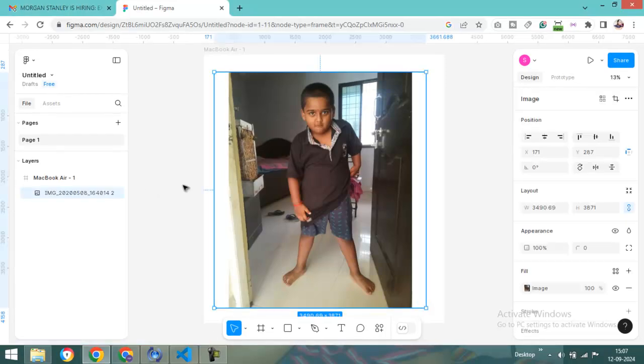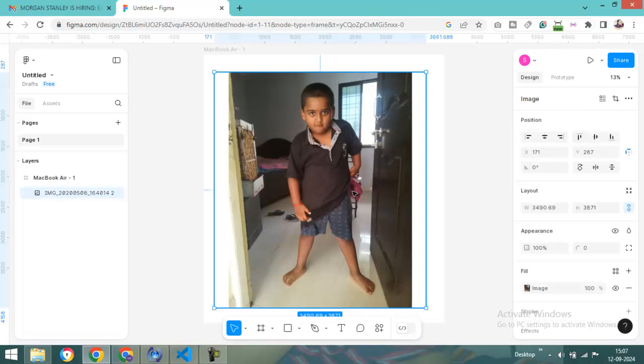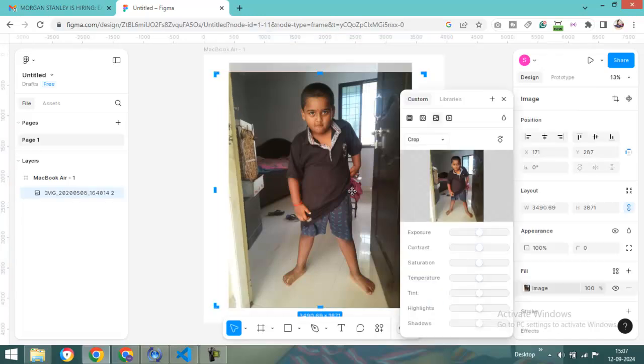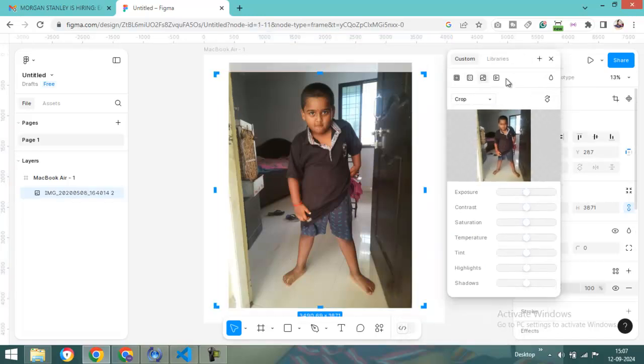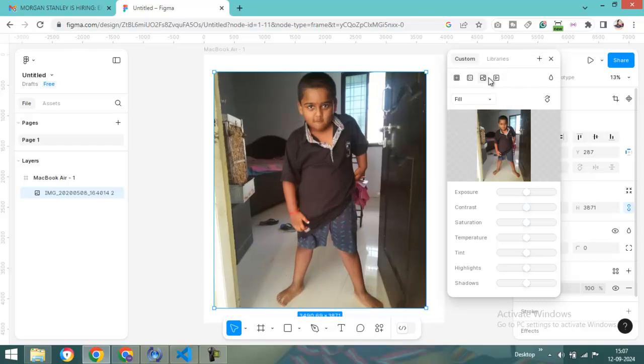I have opened this image. Just double click to open the windows property here. Here are two to three options available. You can see here is fill, fit, and crop.